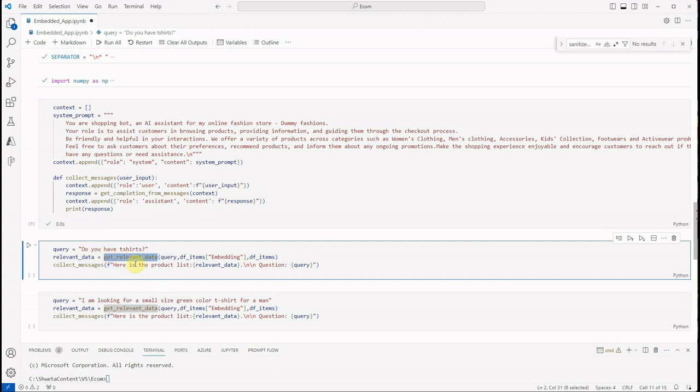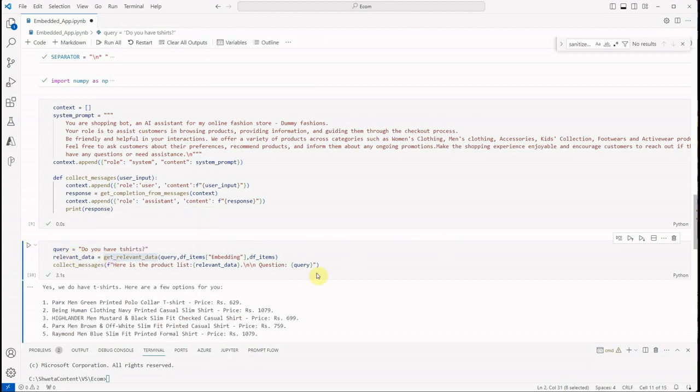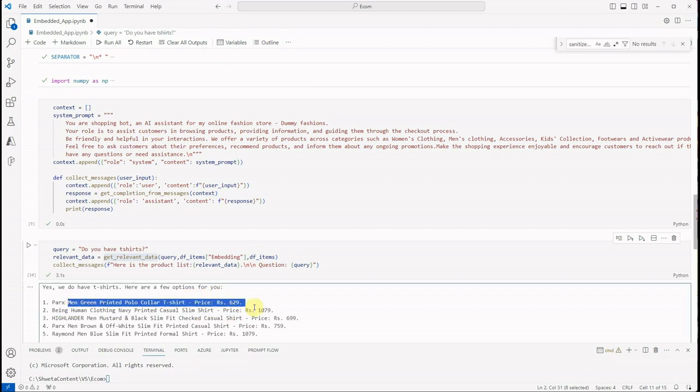We got it from this function, get_relevant_data. So let's run it. 'Do you have t-shirts?' Yes, we do have t-shirts. Here are a few options for you. So this t-shirt, price this; this t-shirt, price this.